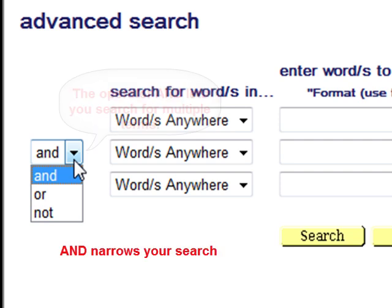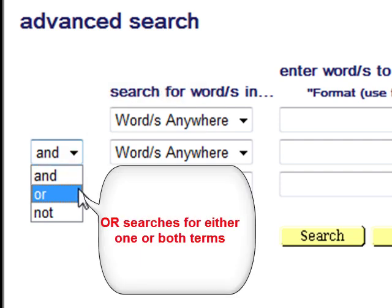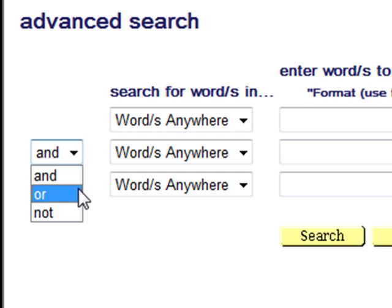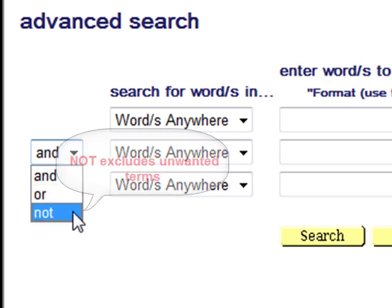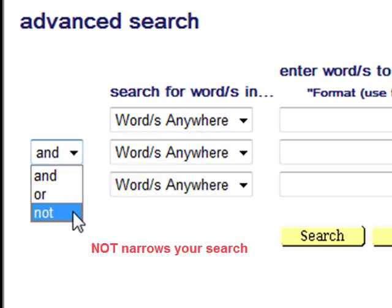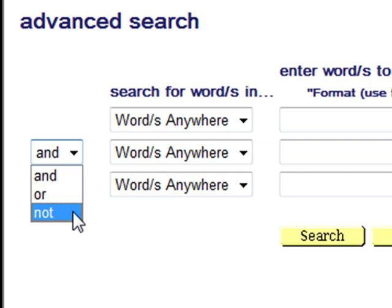The operator OR lets you search for items containing either one or both terms. This broadens your search. The operator NOT lets you exclude unwanted terms, thus narrowing your search. You will learn more about using Boolean operators in Part 3 of the Aleph Catalog Lesson.